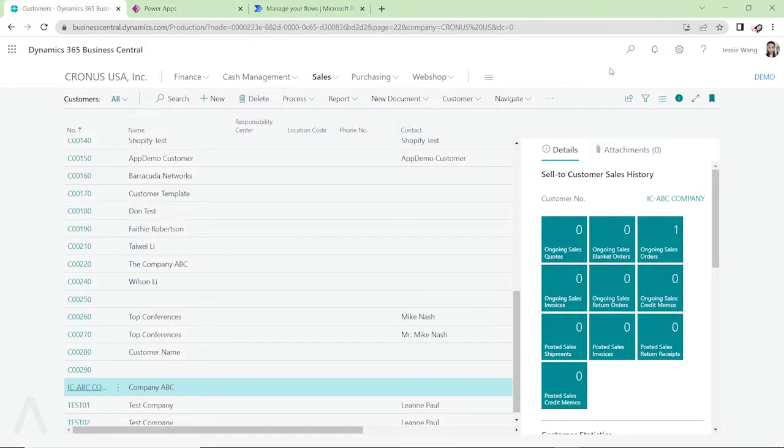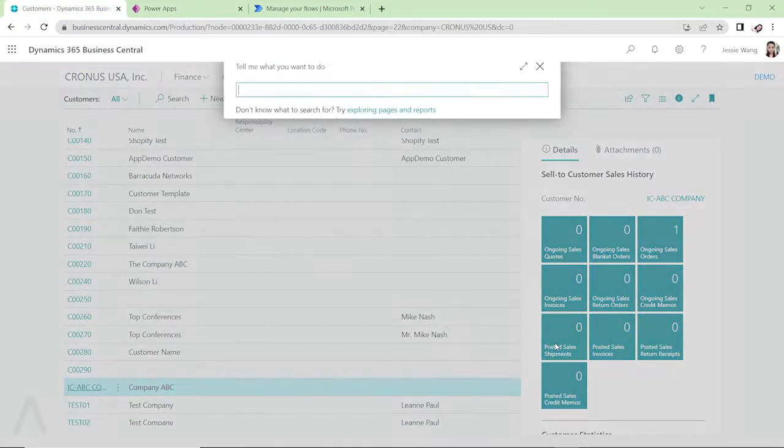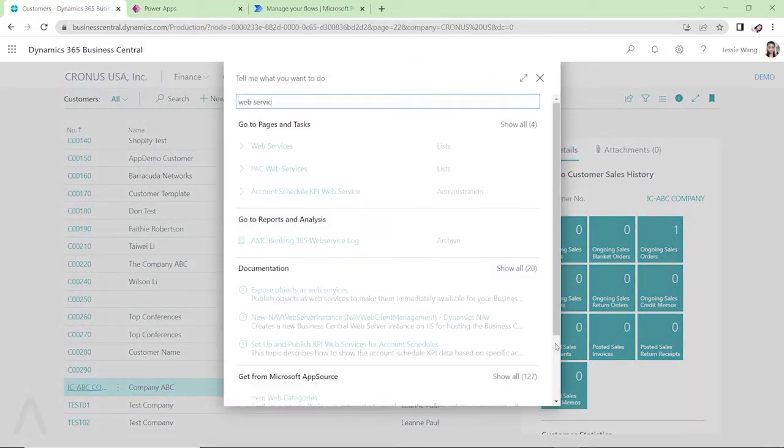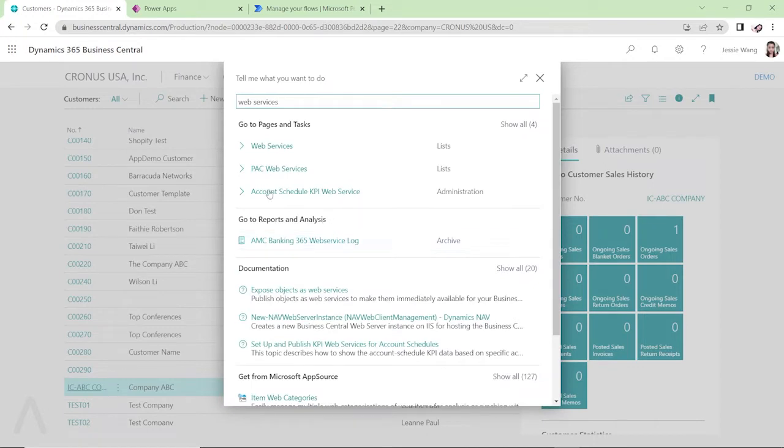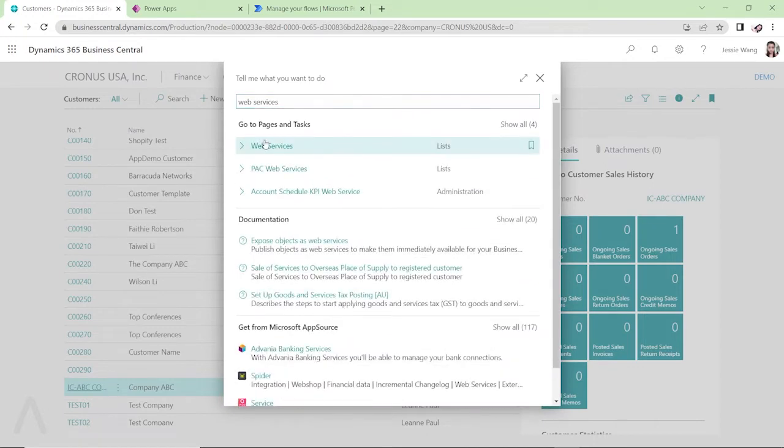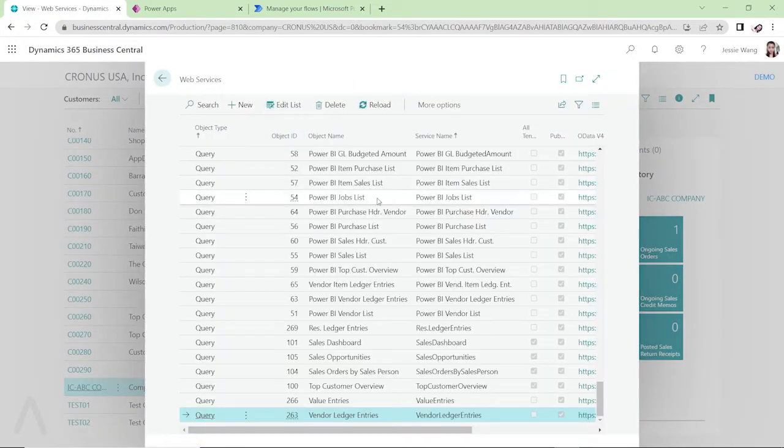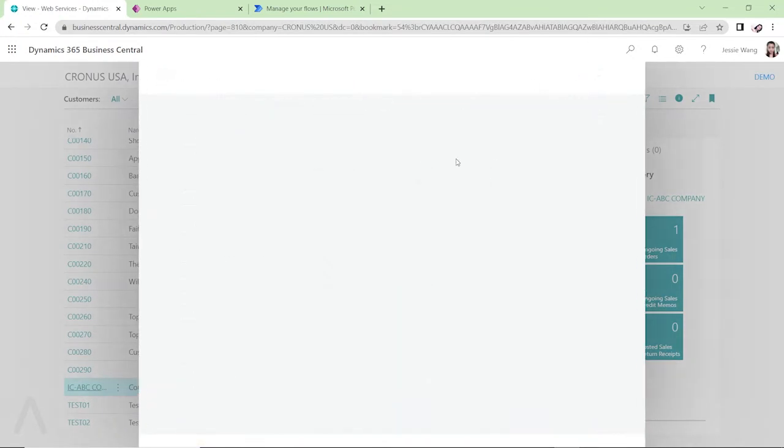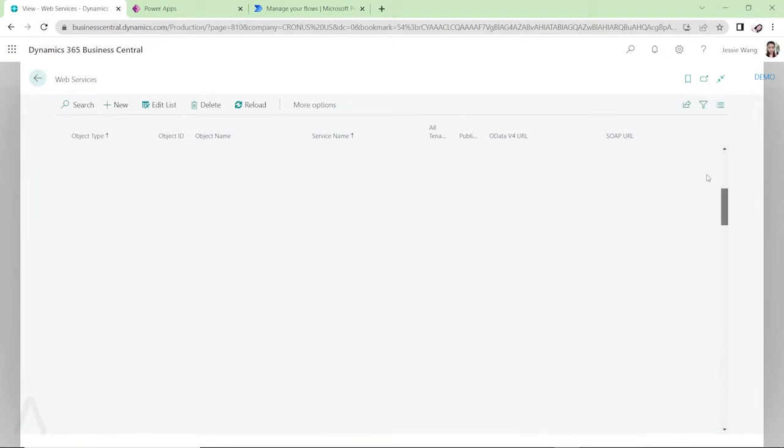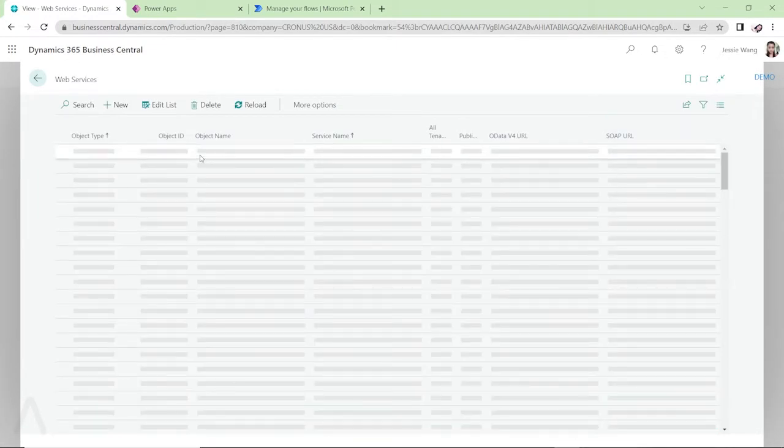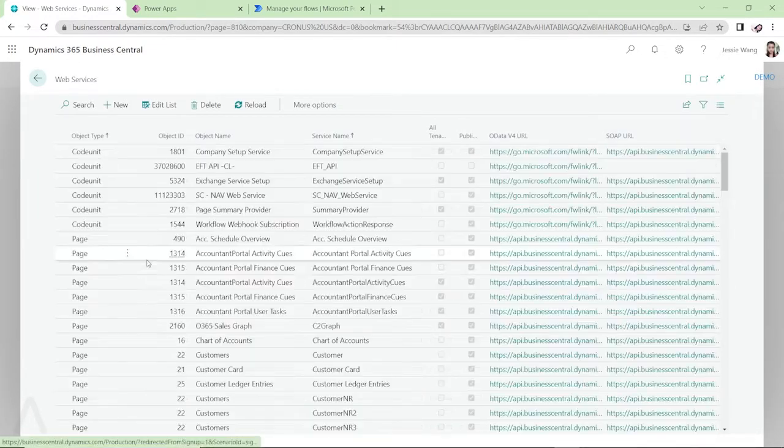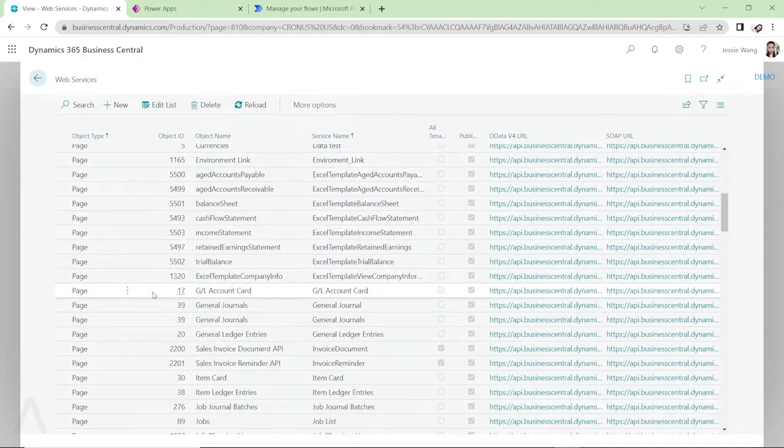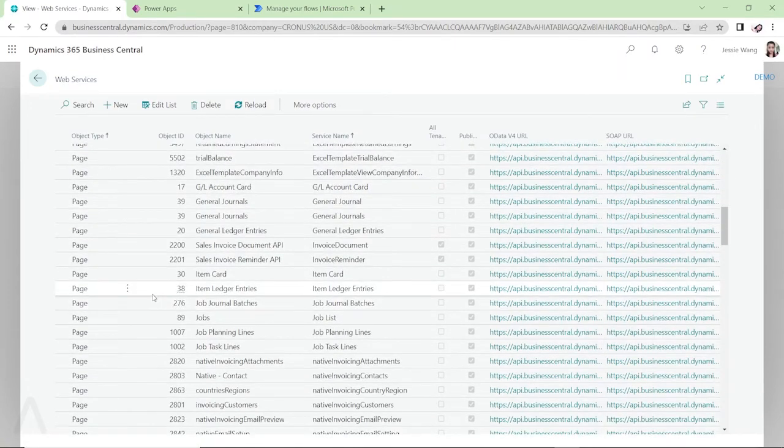So while we're still waiting, you can go to our Business Central and search the web services. So when you look here, then you can see all the pages, all the queries, all the code units published.